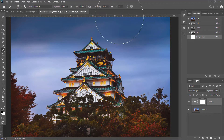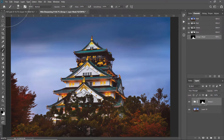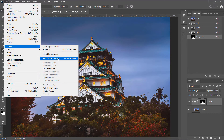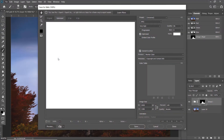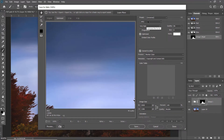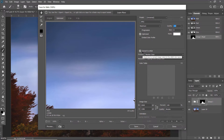The final step is exporting the photo. I use Save for Web — go to File > Export > Save for Web. Make sure you use JPEG, set the quality to the highest, and ensure that 'Convert to sRGB' is checked. Leave the rest of the options as default, then click Save. That's how you sharpen the photo for Facebook.